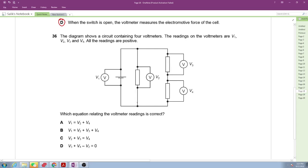For a parallel circuit, voltage is the same across each branch. Looking at option D, it states that V3 plus V4 minus some value equals zero. We need to think about this differently using assigned values.